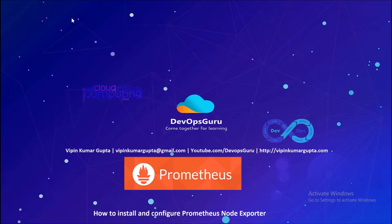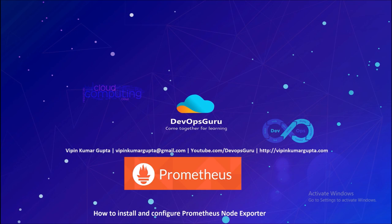Hey, good morning everyone. My name is Vipin Kumar and I am starting a new video on Prometheus Node Exporter. In this video we are going to learn how to install and configure the Node Exporter.